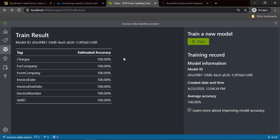Let me briefly discuss what's happening here. On the left side we have the tag list — the tags we created and applied on the document. On the right side we have the estimated accuracy, which tells you the accuracy of detected tags in the documents for specific parts. As you can see, the accuracy is 100%. Please note that for more advanced and complicated documents with complicated structure, this accuracy can be lower.